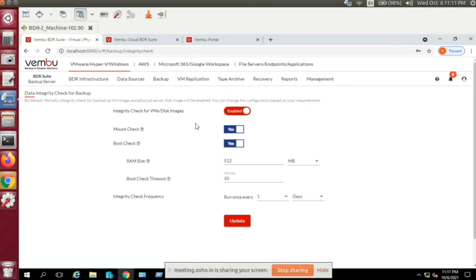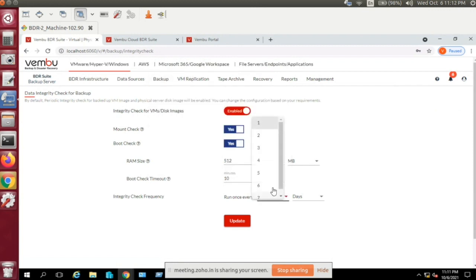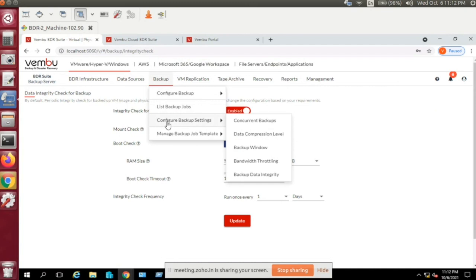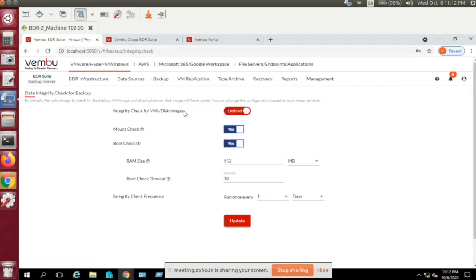Data Integrity is a three-tier verification feature. Every 24 hours by default, your backup data is mounted on the virtual environment, booted up, and a screenshot of the boot screen is added to your reports. This verifies data integrity before restore — acting like a sandbox check. You can configure the interval from every one day up to one week.